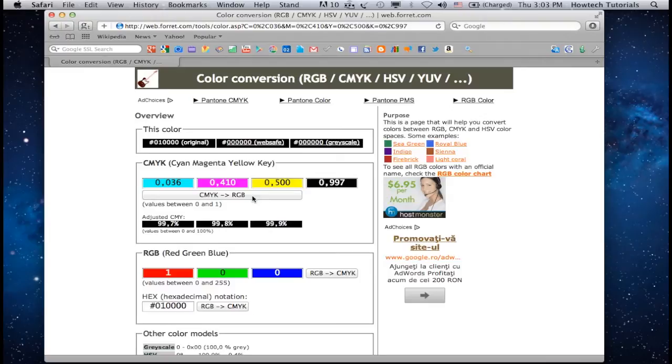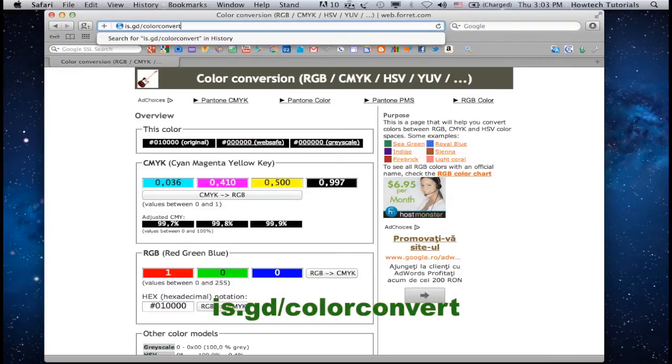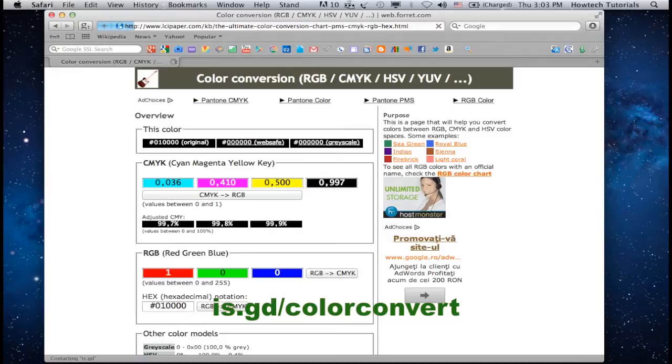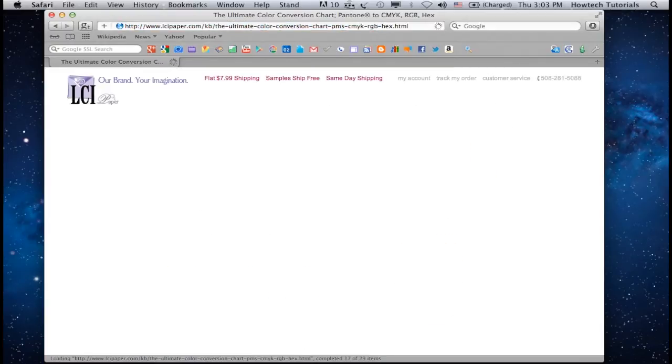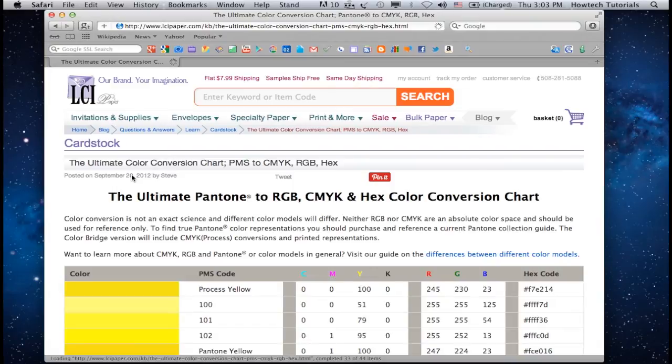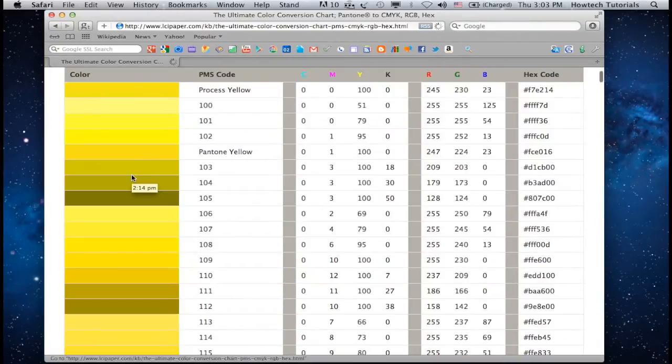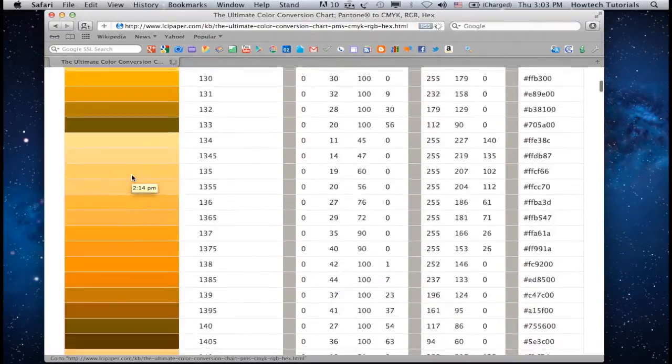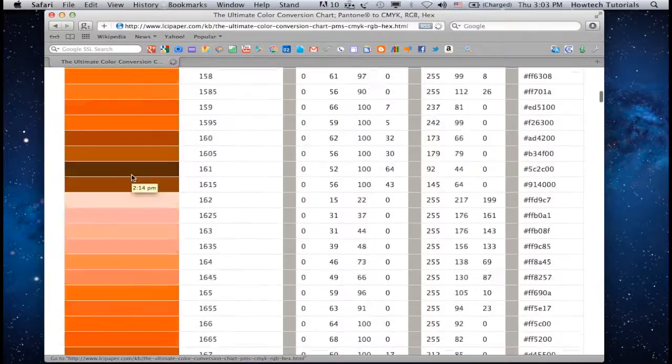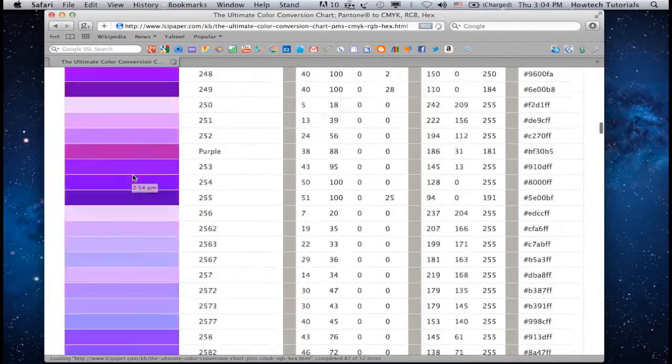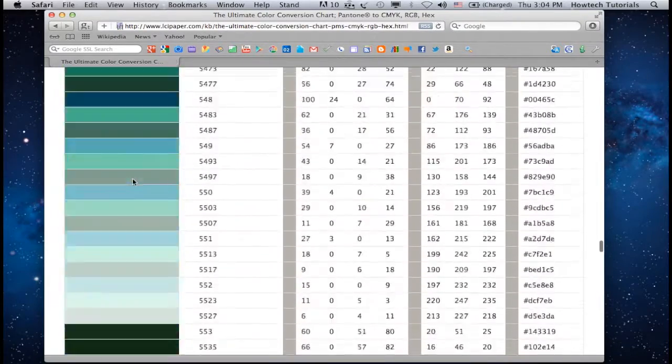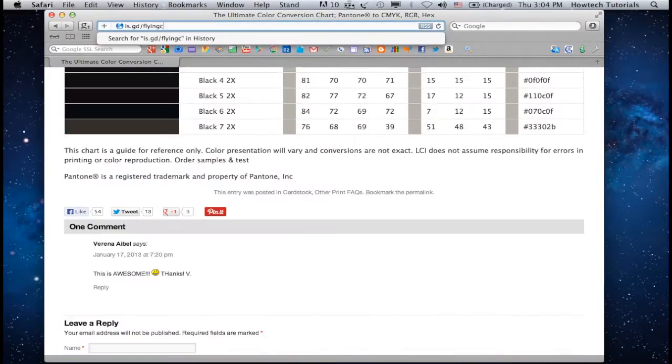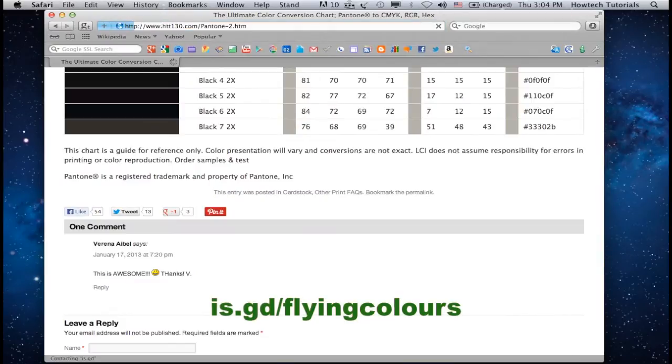Also, you might want to write down web addresses like is.gd slash color convert, or is.gd slash flying colors.